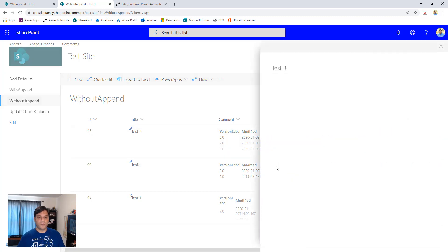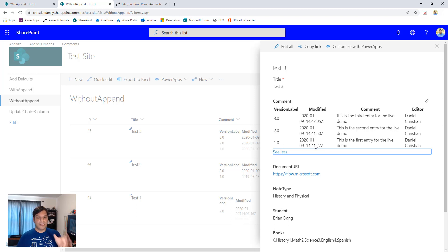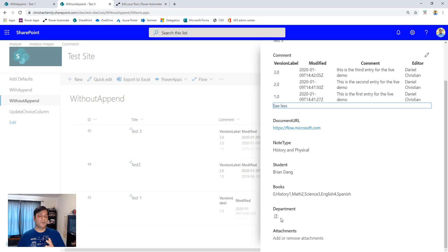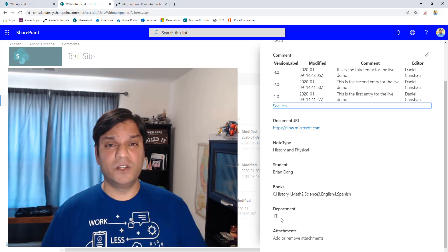From the appended column types I'm not just getting the data itself — I'm also getting the version number, the modified date, the comment, and who edited it. I'm pulling all that information using my flow. For the choices with multiple selections, I'm getting not only all the choices but also the numbering of those choices. And I was also easily able to retrieve the managed metadata as well.